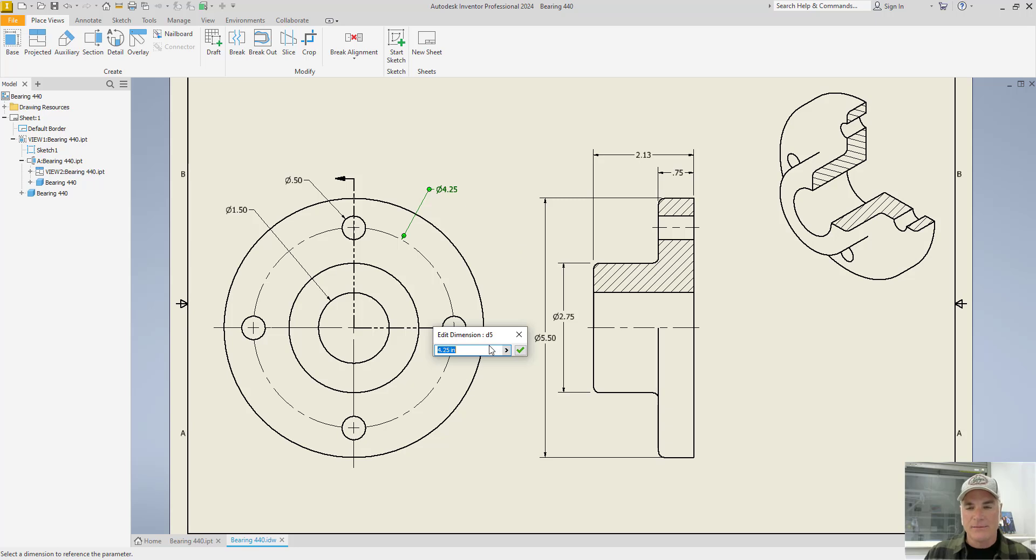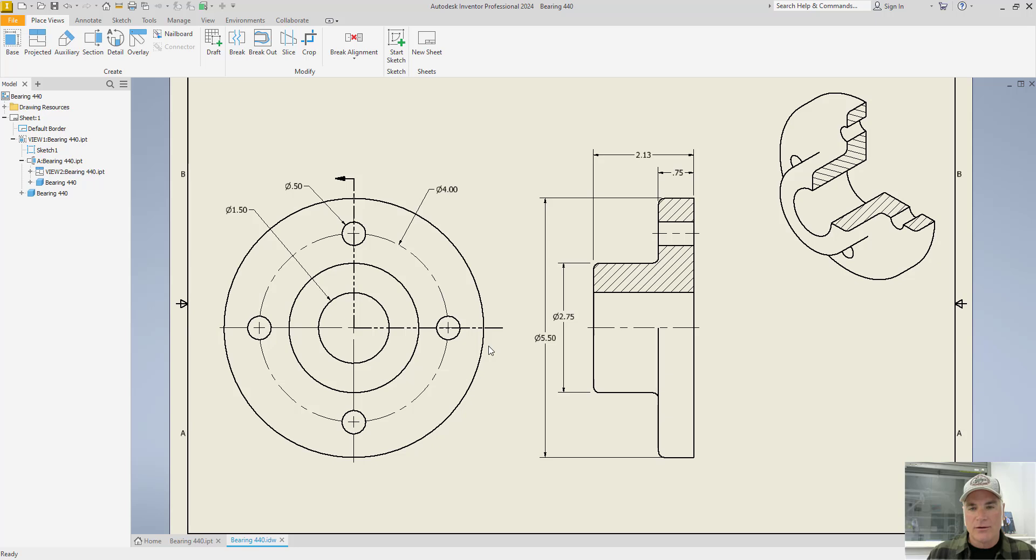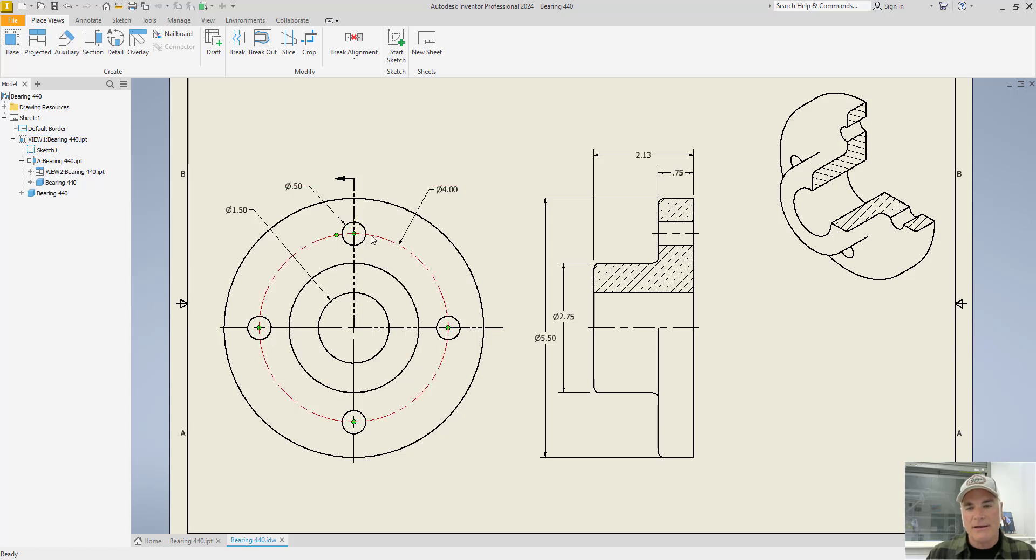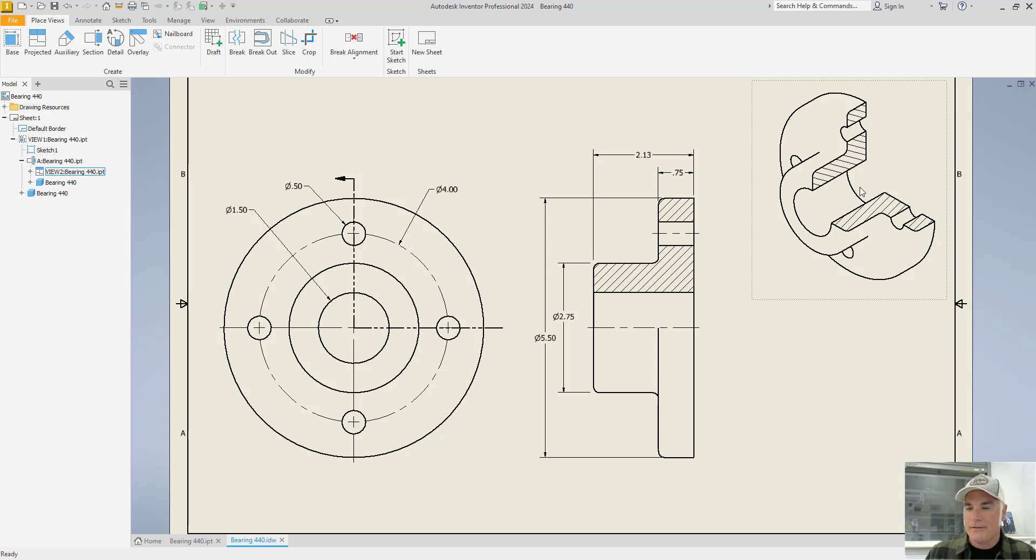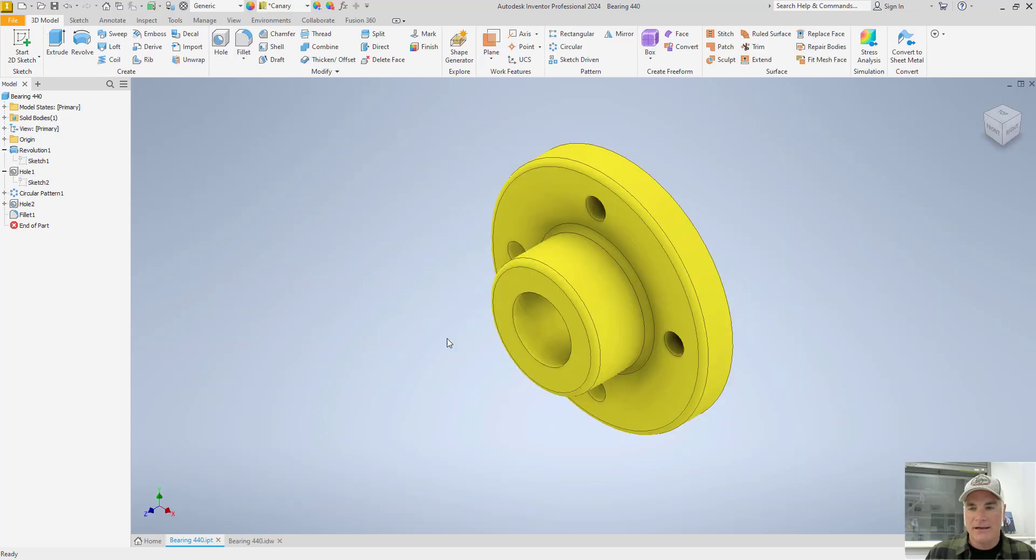and you'll see that it tells me I'm editing dimension D5, which is from the model itself. If I were to make that four inches for example, 4.00, notice that it automatically updates the view here, the section view here, the isometric view here, and it also updated the view over here.